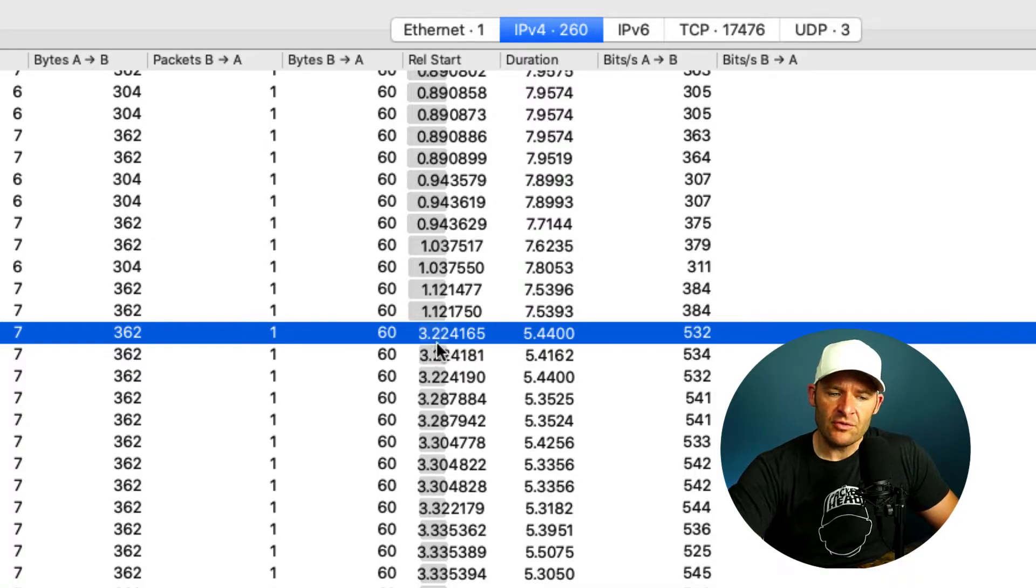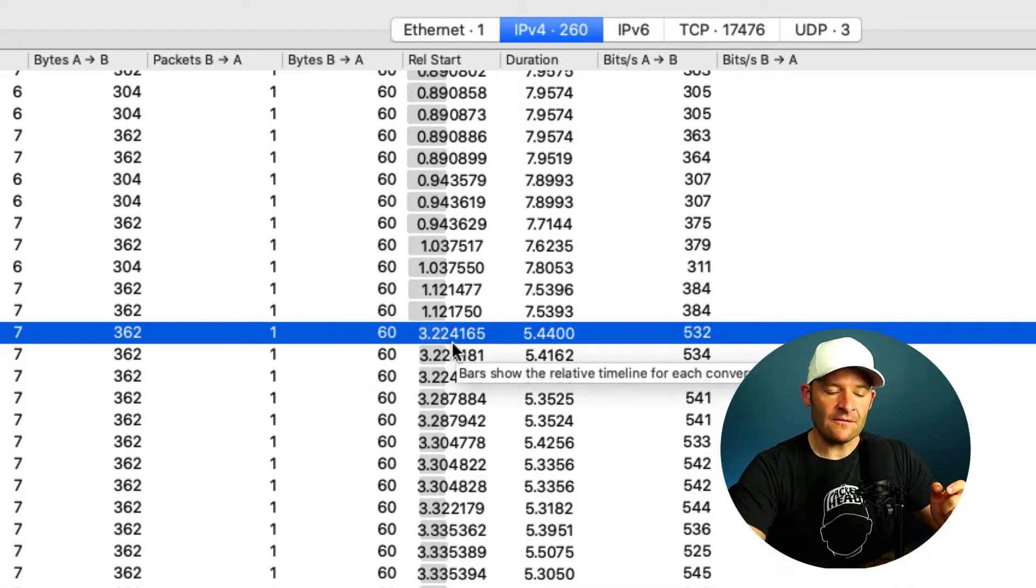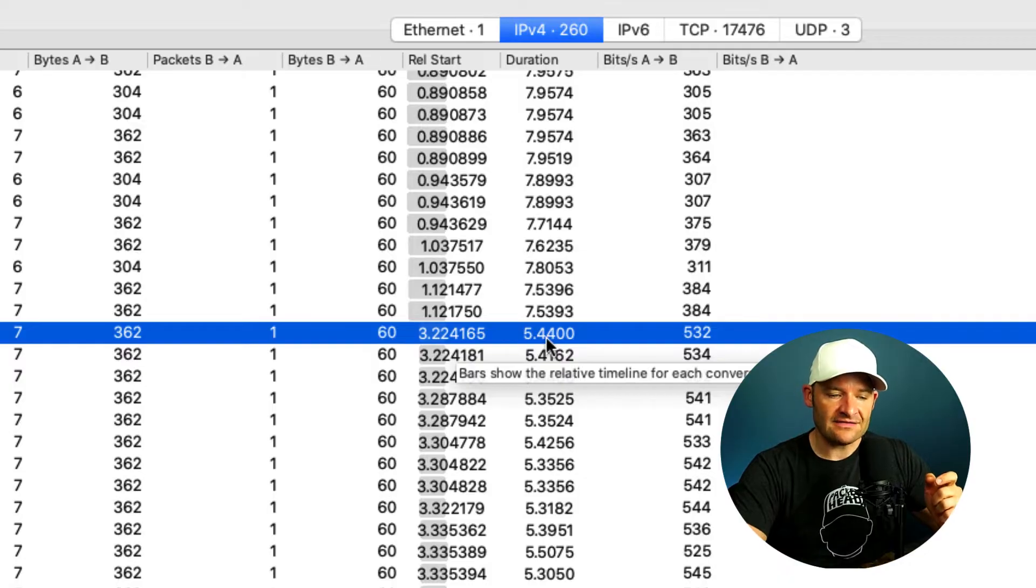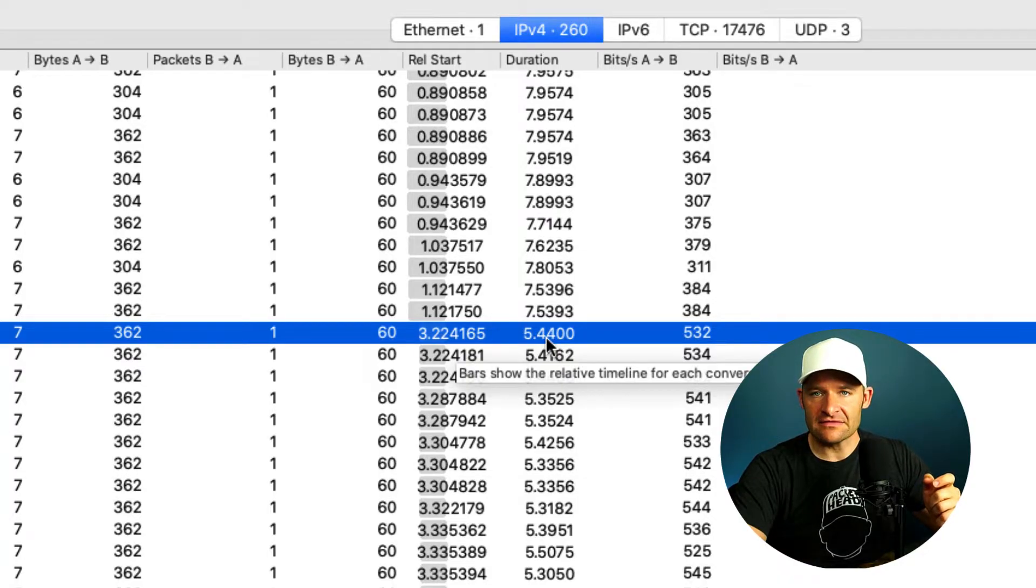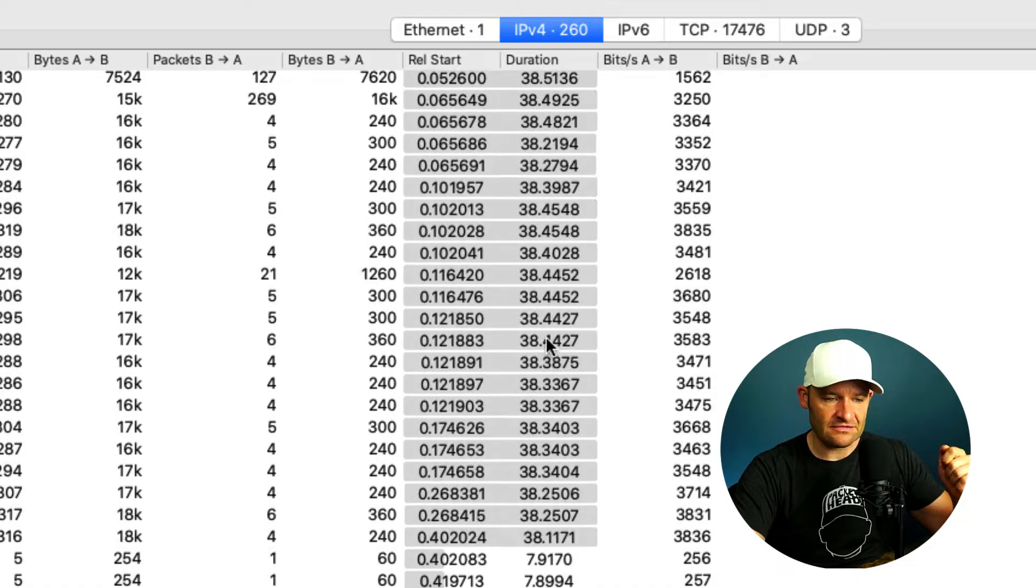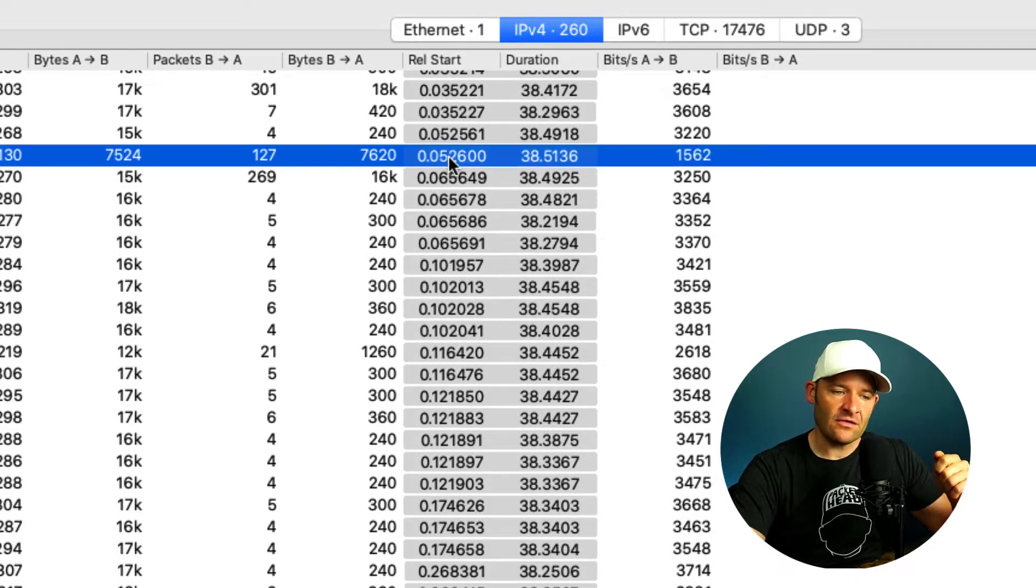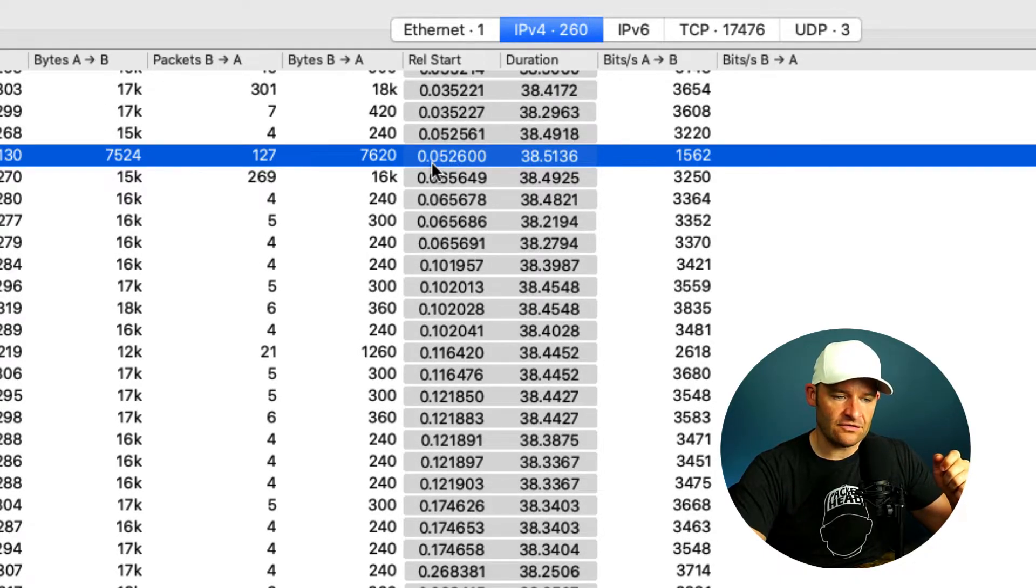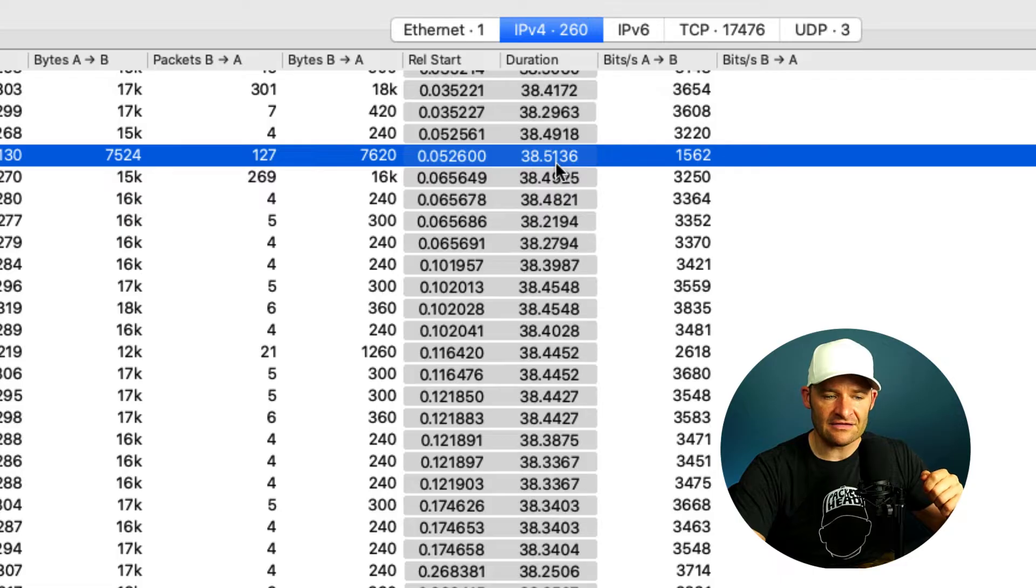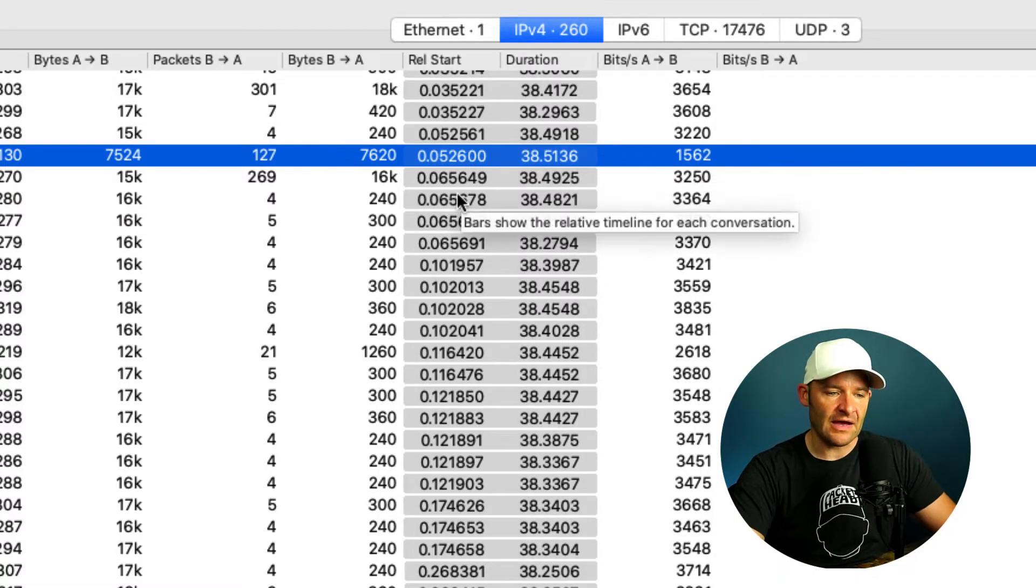started 3.224 seconds into the trace file, and it lasted for 5.4 seconds. Alright, so that'll help us upstairs when we see some of these longer ones. So this one happened almost exactly at the start, very close to the start, and it lasted for 38 seconds. So you see how that graphical view helps me out.